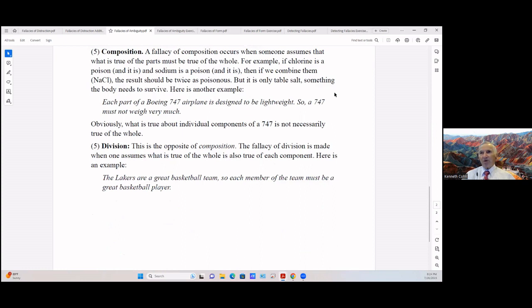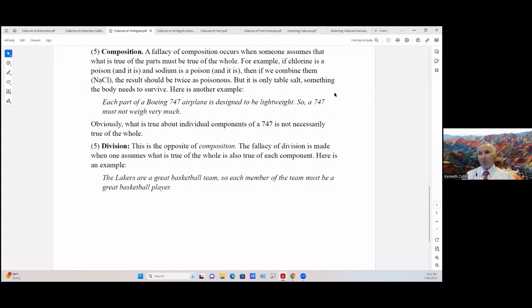Division. This is the opposite of composition. The fallacy of division is made when one assumes what is true of the whole is also true of each component. Here's an example: the Lakers are a great basketball team, so each member of the team must be a great basketball player.